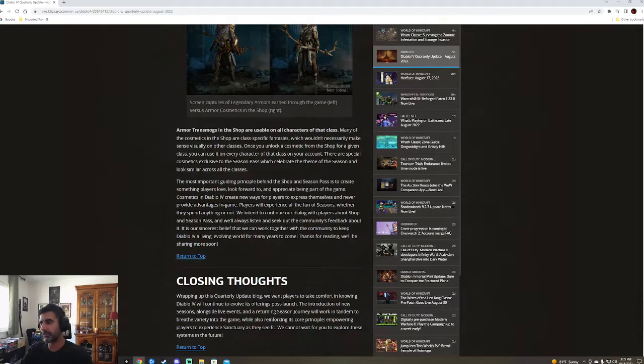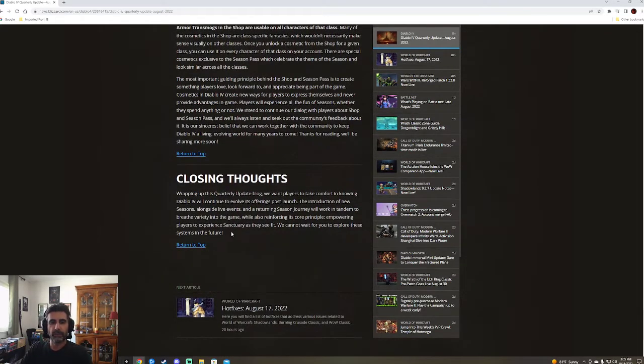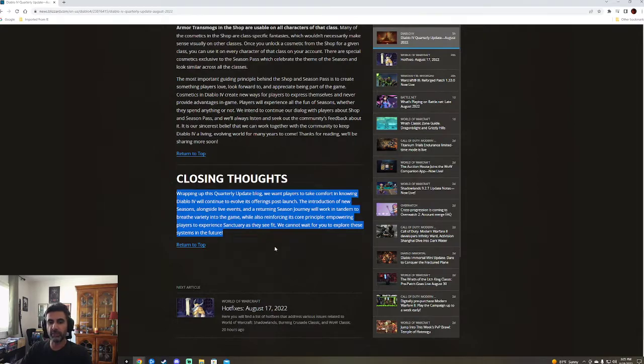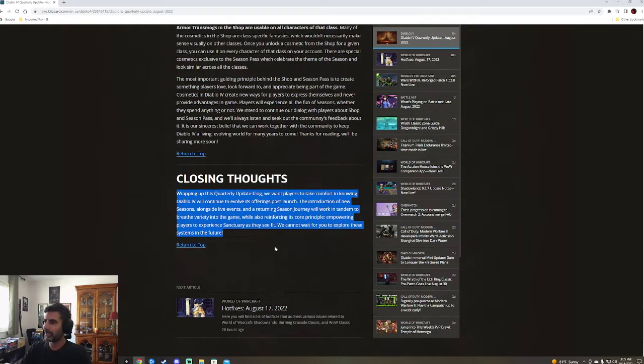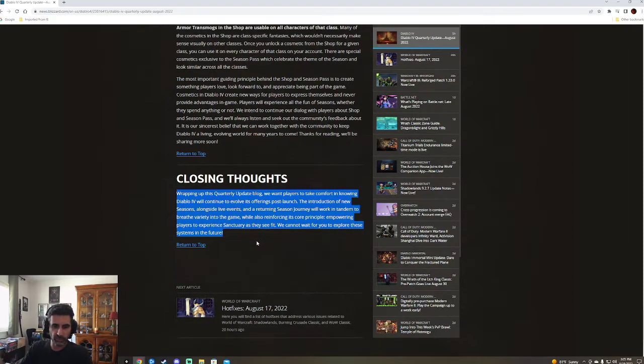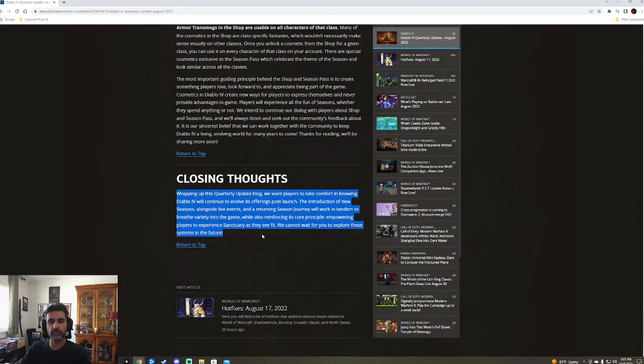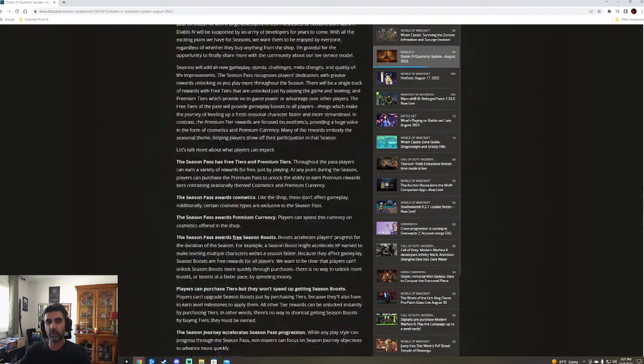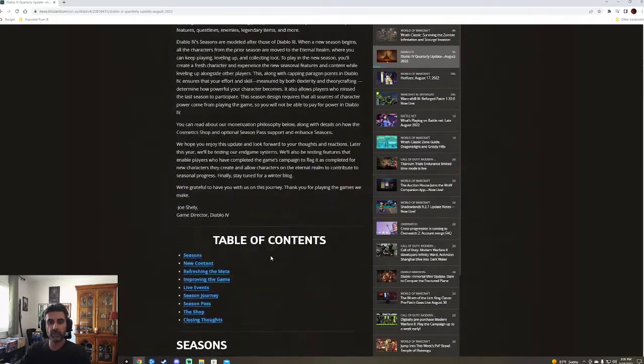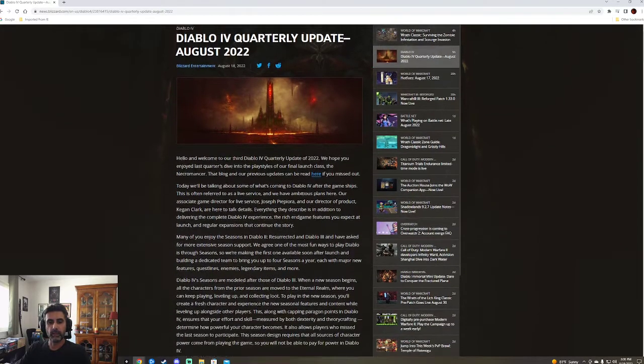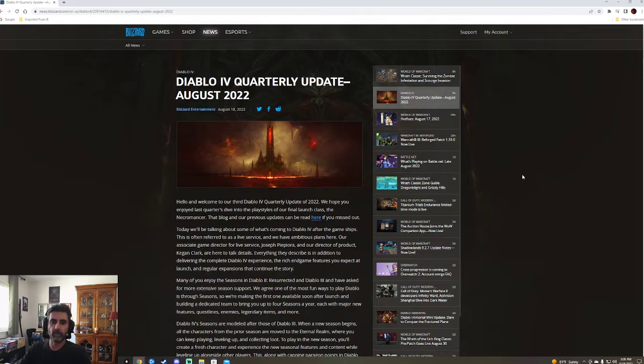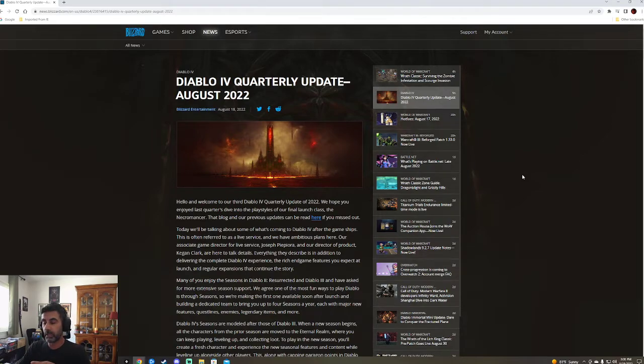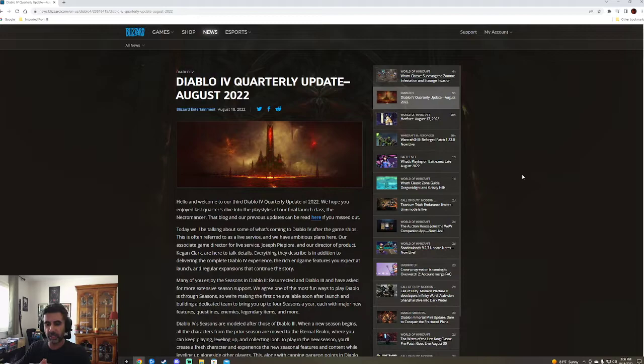Many years to come. Living, evolving world. Wrapping up this quarterly update blog, we want players to take comfort in knowing Diablo 4 will continue to evolve. It's offerings post-launch. The introduction of new seasons alongside live events. I like the live events. They mentioned somewhere in here, I must have missed it or ran past it, was they're going to sometimes have events that are just for like a weekend or just for a week or something. And I kind of like that. I think that's kind of cool. Just little things that pop up here and there. And of the returning season journey, we're content and breathe life in the game. Cannot wait for you to explore these systems in the future. Hopefully the very near future. Well, we know it's coming next year. So, overall thoughts, right?